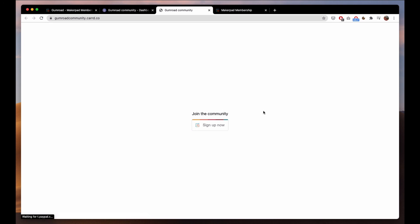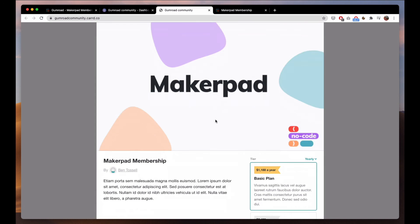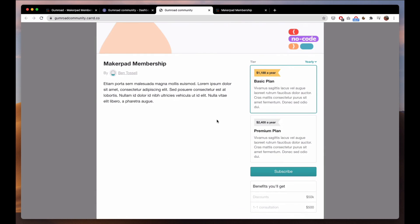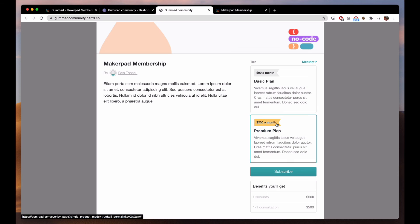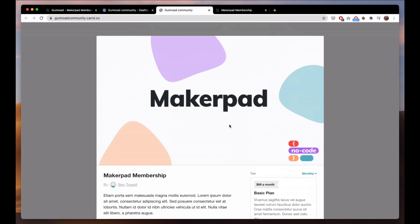It's very simple, obviously very basic site but join the community, sign up now. You click that and this modal will pop up. Again you can do all the things monthly, yearly, change plan, subscribe, that way.